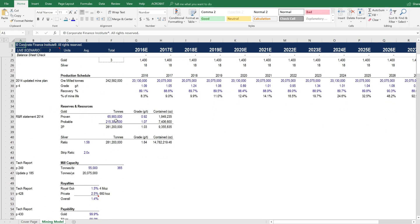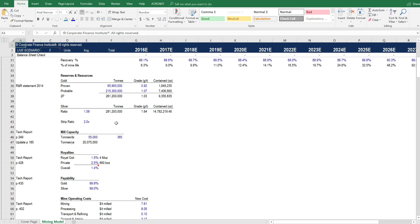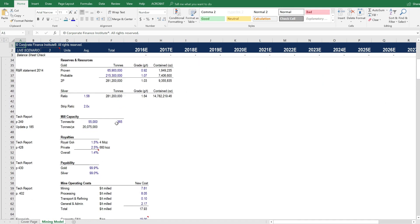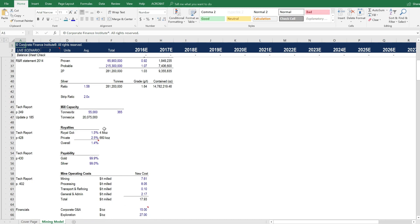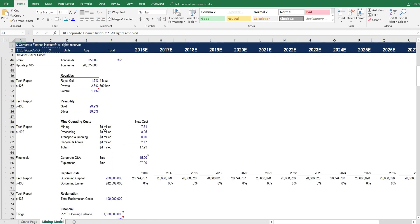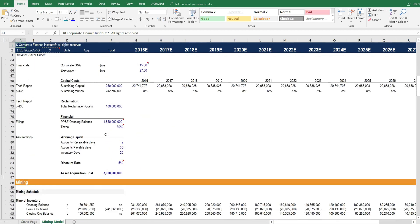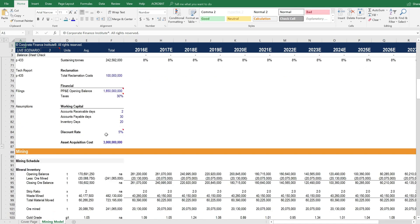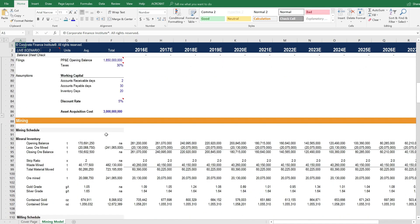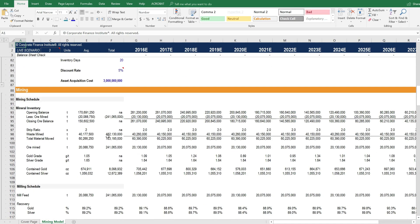A reserve and resource table. The mill capacity is very important for determining how much material can actually be processed. Royalties, capital costs, reclamation costs, etc. And then we get into the mining section.